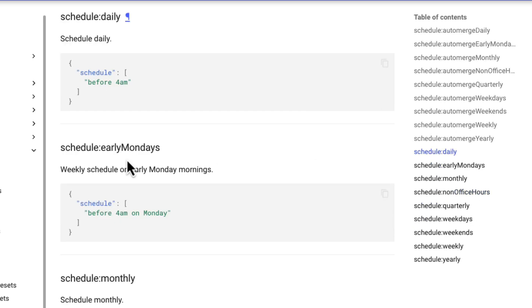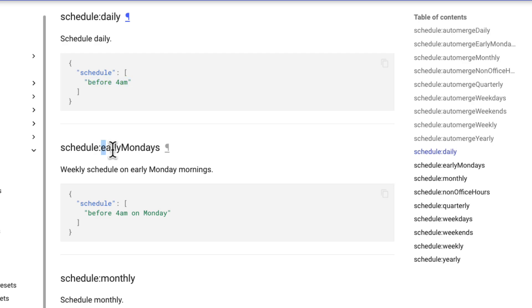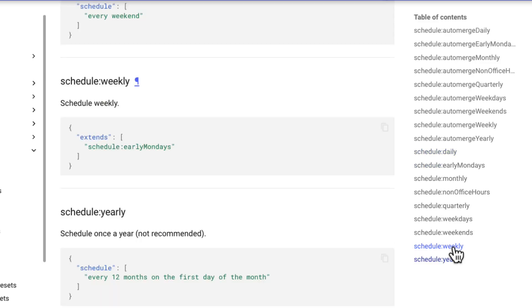but you can customize the schedule like if you want to run your build daily you can run build daily at 4 am or something like that, or you want to run only on early mondays, or you can say run only weekly once, schedule early mondays.